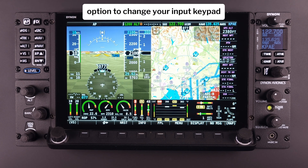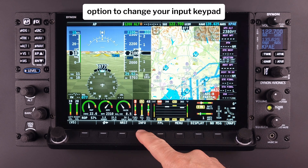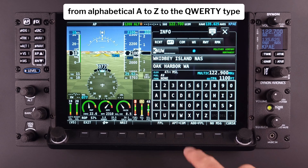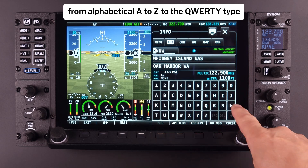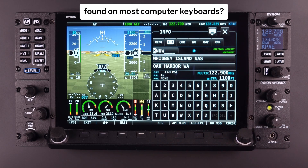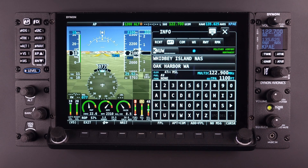Did you know there is an option to change your input keypad from alphabetical A to Z to the QWERTY type found on most computer keyboards?